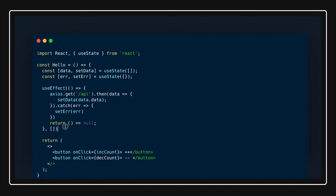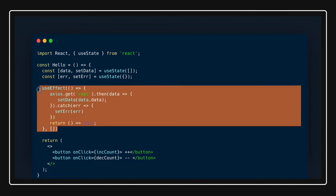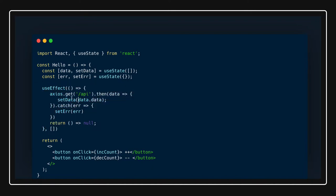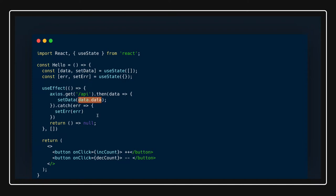In this useEffect we are getting some data and when the data is received we are using the useState hook to update the data. We have seen this, so we are considering that this can be a kind of an array. Sometimes what happens is we want to append the data coming from the APIs.